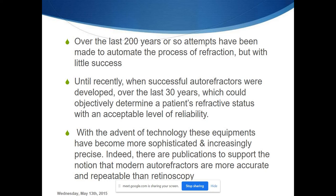Autorefractometers haven't been developed very recently — attempts were made almost 200 years ago. They started evolving rapidly over the last 30 years because of more development in microchips and other technologies, which is where we started developing more reliable autorefractometers.